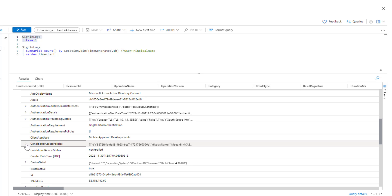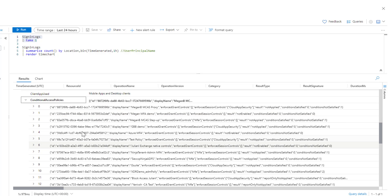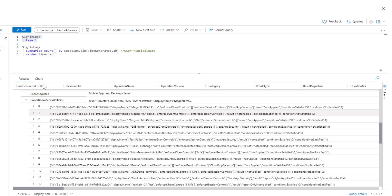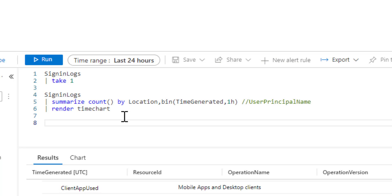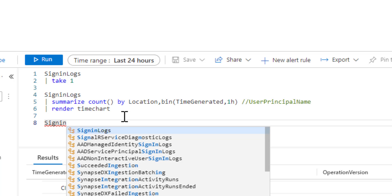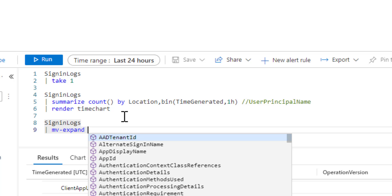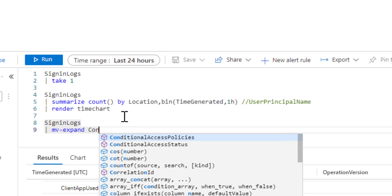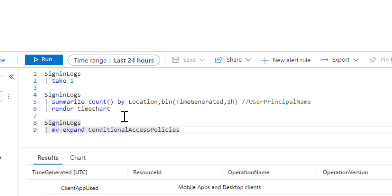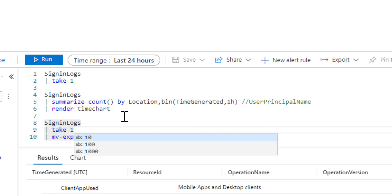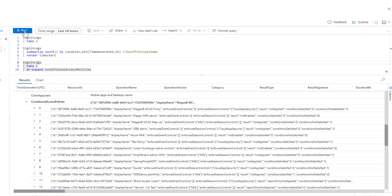If we expand this, we can see it is an array where all the conditional access policies are logged. To understand this in detail, we write the next query using sign-in logs with mv-expand. The mv-expand operator expands an array and breaks it into multiple rows. To understand the query, we take one record as input and apply mv-expand, then run the query.